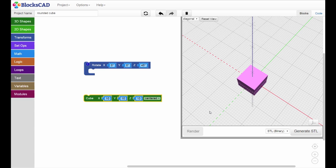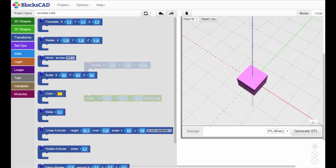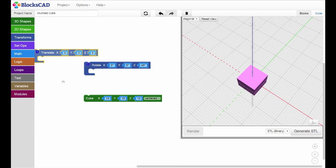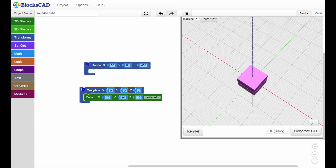To move the cube away from the origin, we'll need to translate the object. Translation is another form of transformation, so we'll find our translate block under the Transforms tab. Bring out a translate block and snap it around the cube.